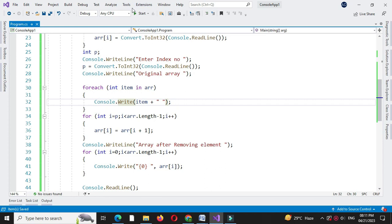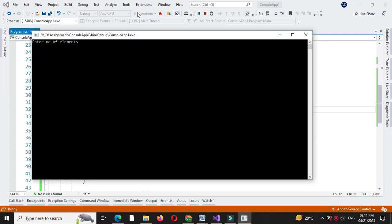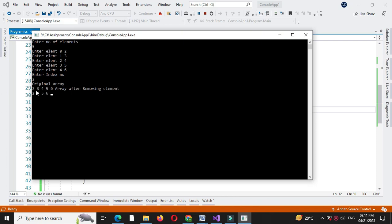We execute again, entering number of elements as 5 and entering the elements. Then we enter index as 2. It prints the original array as 2, 3, 4, 5, 6 and the array after removing the element is 2, 3, 5, 6 — since the element at index 2, which is 4, is removed from the array.